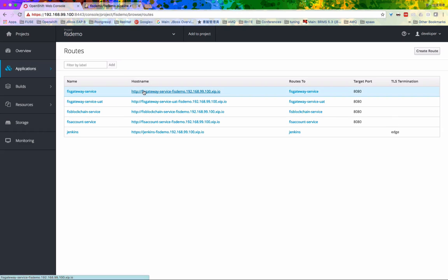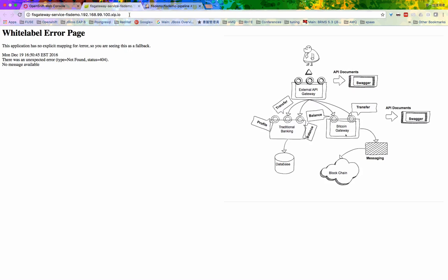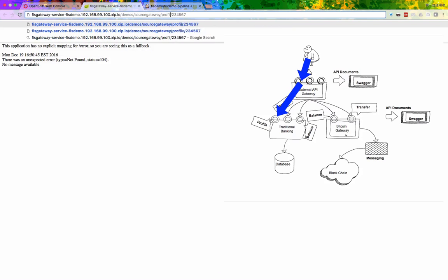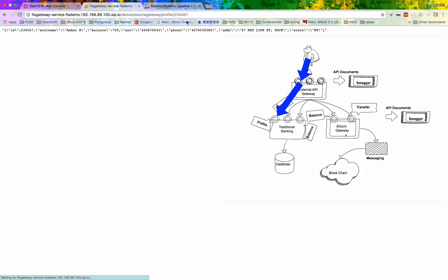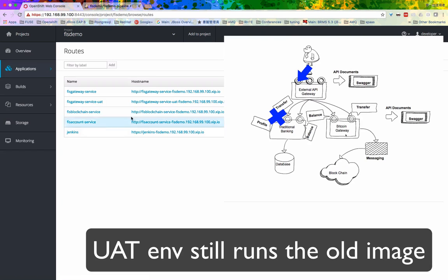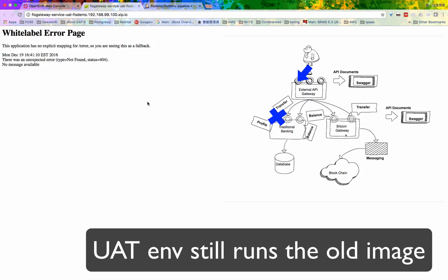Let's check the staging environment. Looks like it's working. Now, just to make sure, the UIT environment is still running the old instance code, where it does not have the profile endpoint.